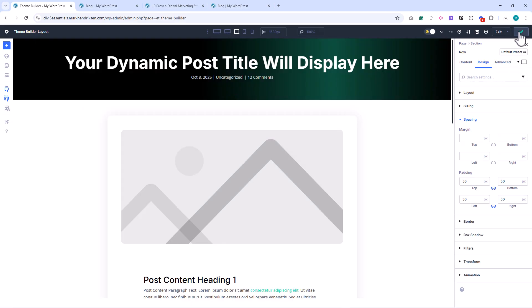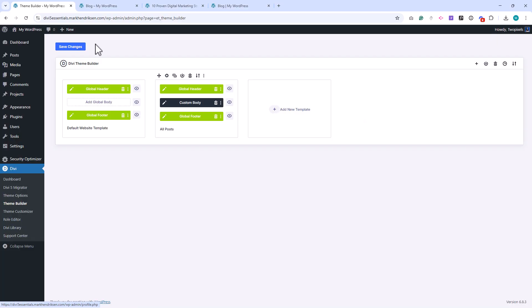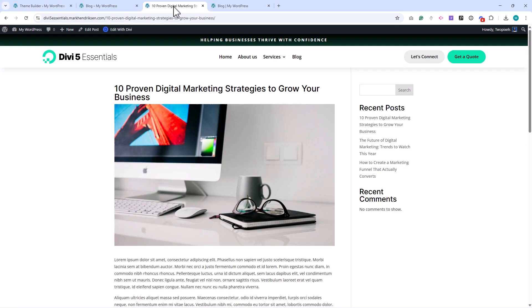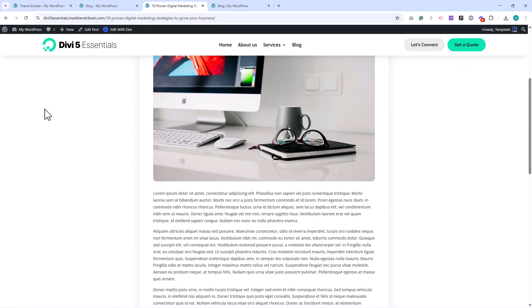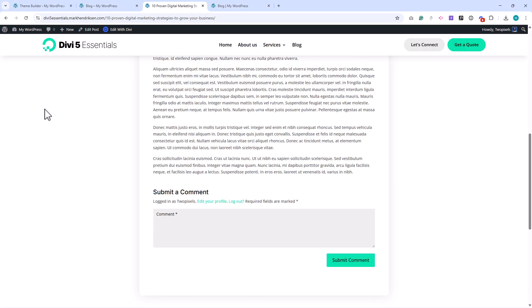Now we can save our work. Click Save and exit the Builder. Then click Save Changes again in the Theme Builder. Go back to the front end, refresh one of your posts, and there it is. Our custom post layout in action.